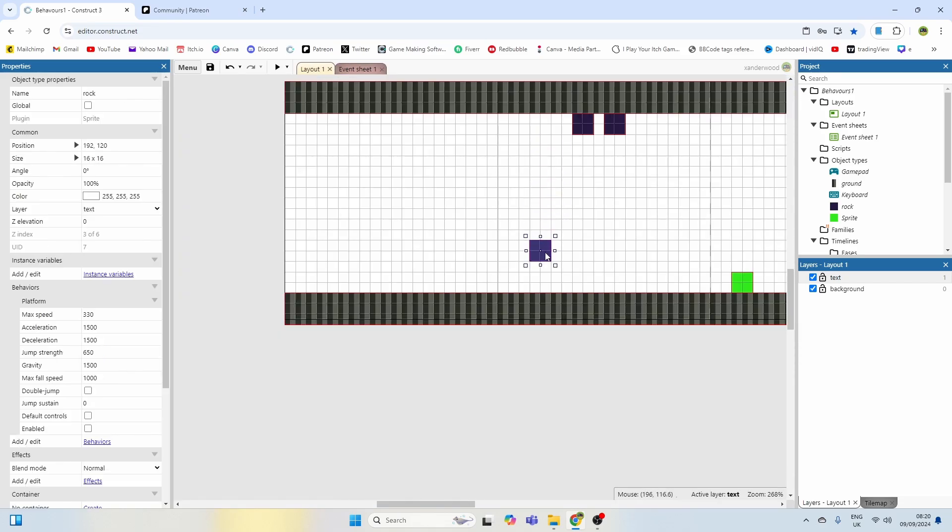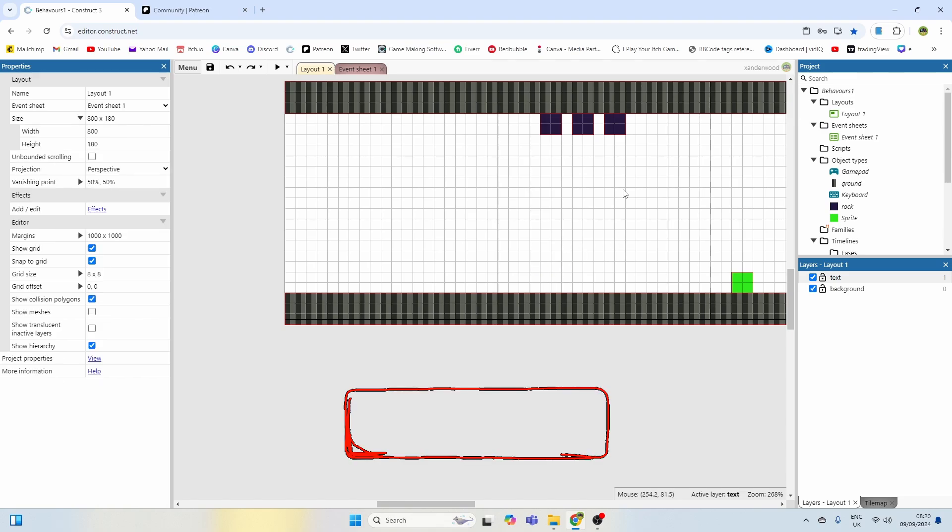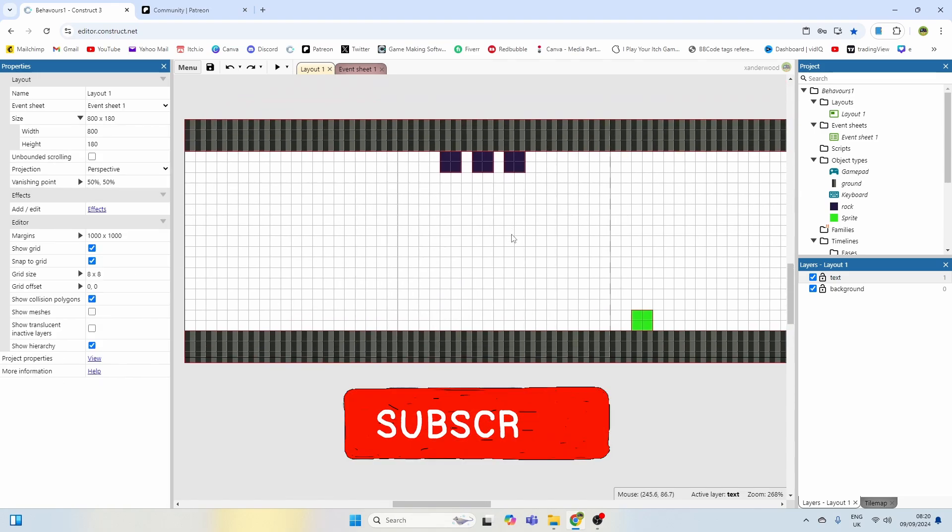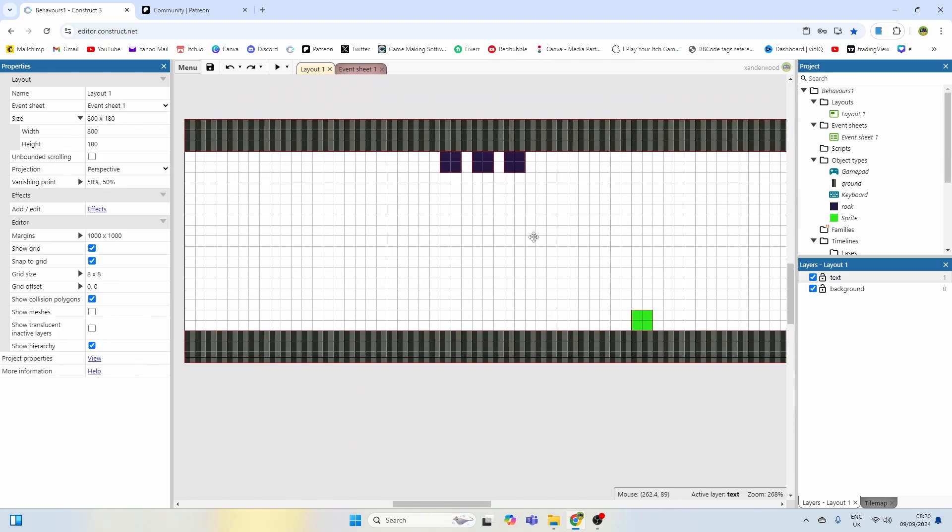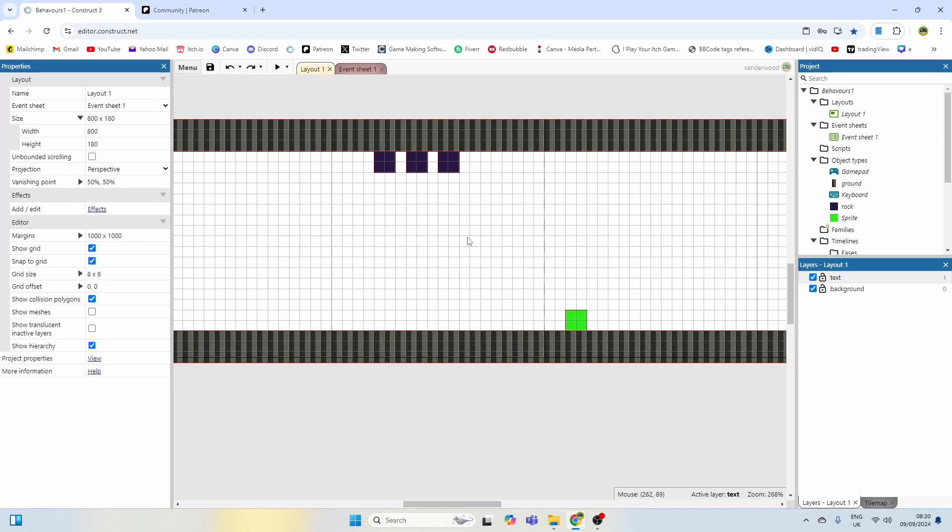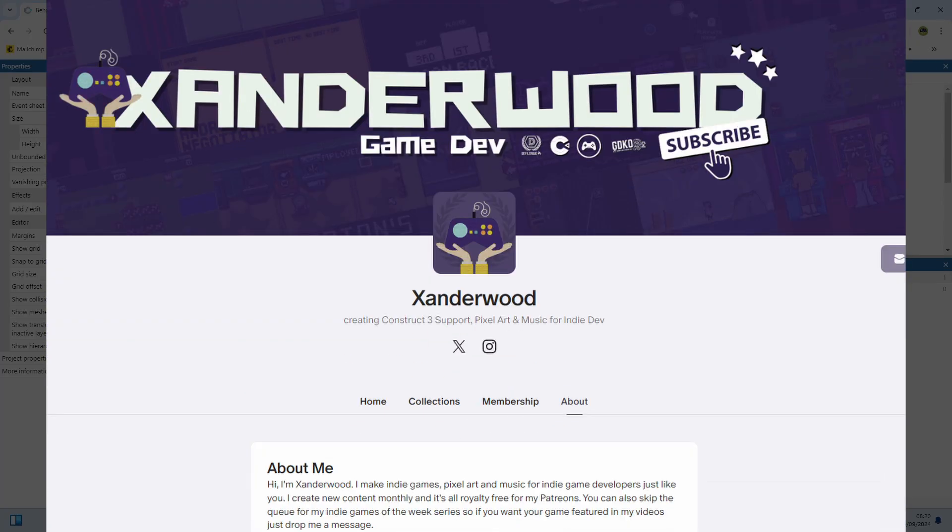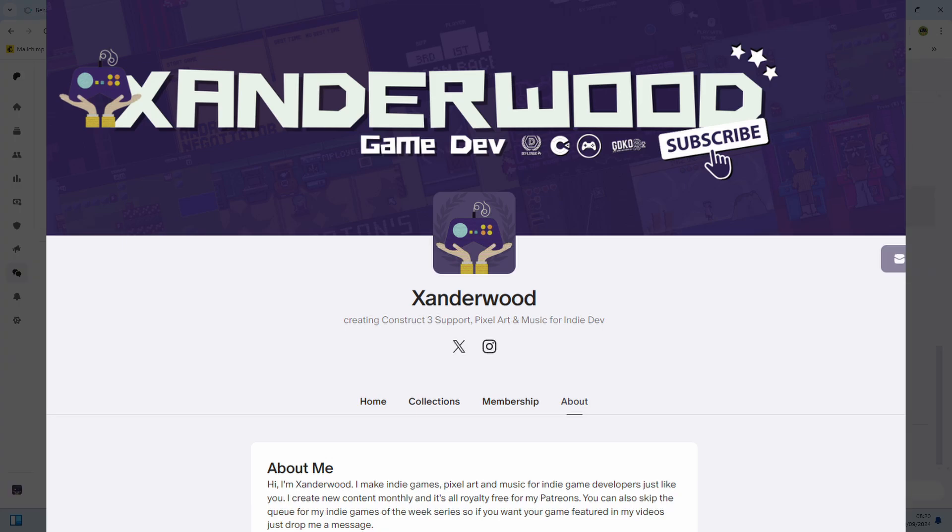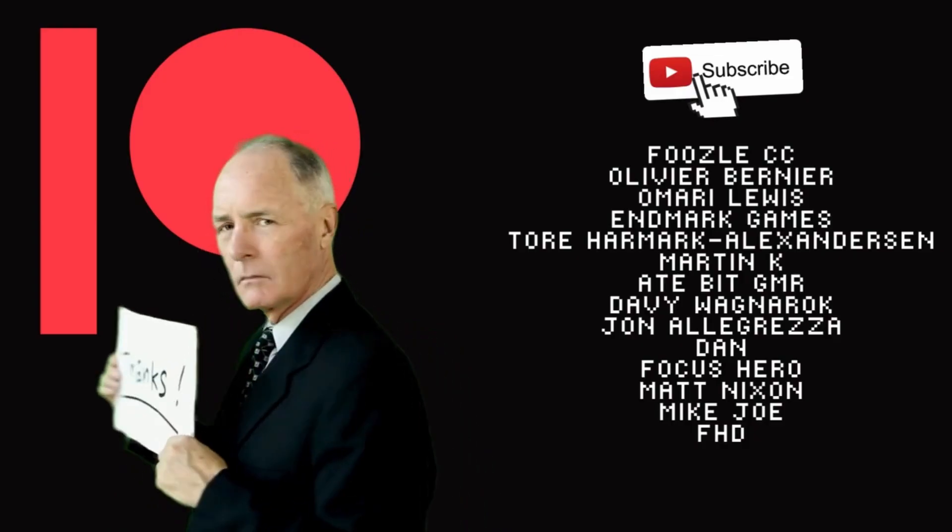If you found the tutorial useful and you'd like to support the channel and see more tutorials just like this one then consider becoming a member of the Patreon. For more information about what's on offer on the Patreon there's a link in the description.